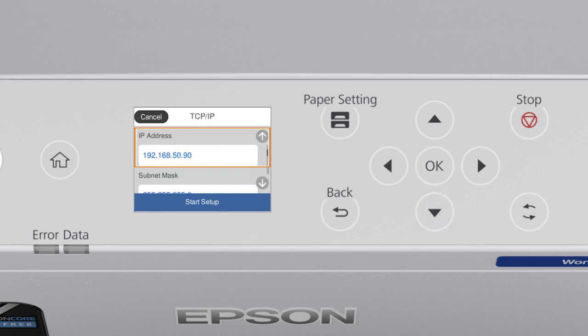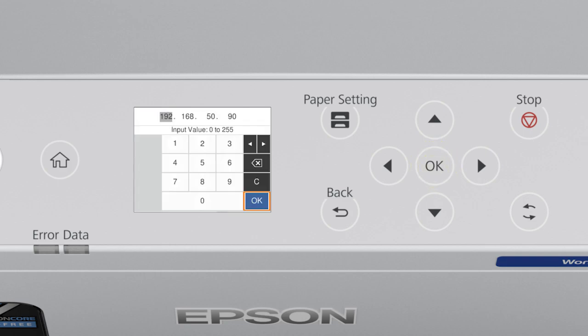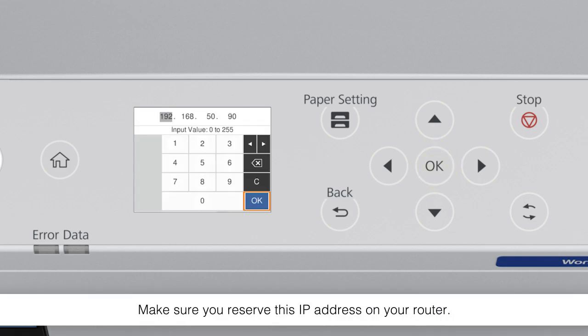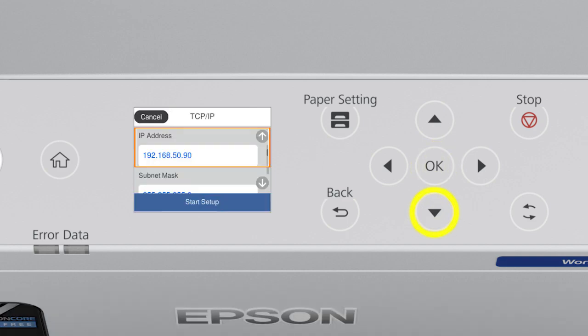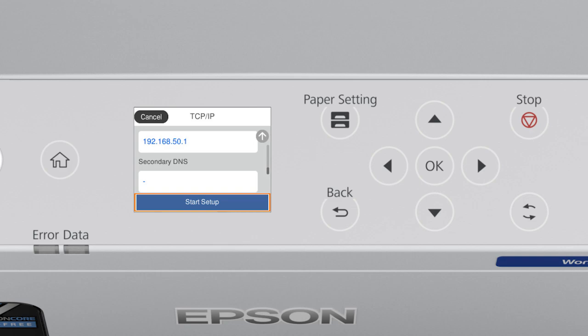Select the IP Address field and enter the static IP address you want to use. Set the subnet mask, default gateway, and DNS settings as needed. Select Start Setup.